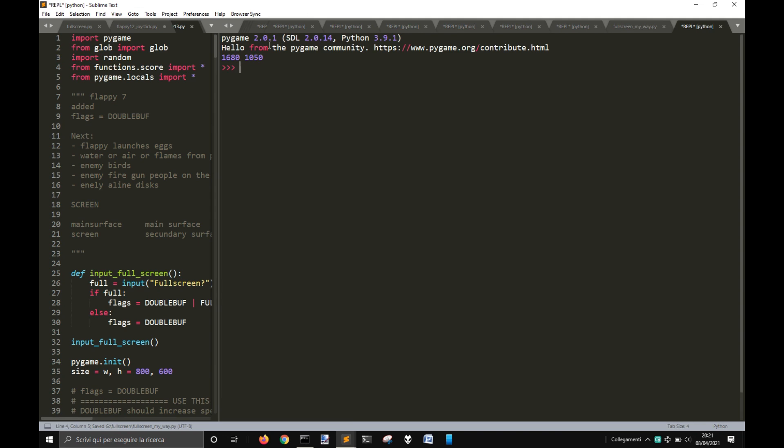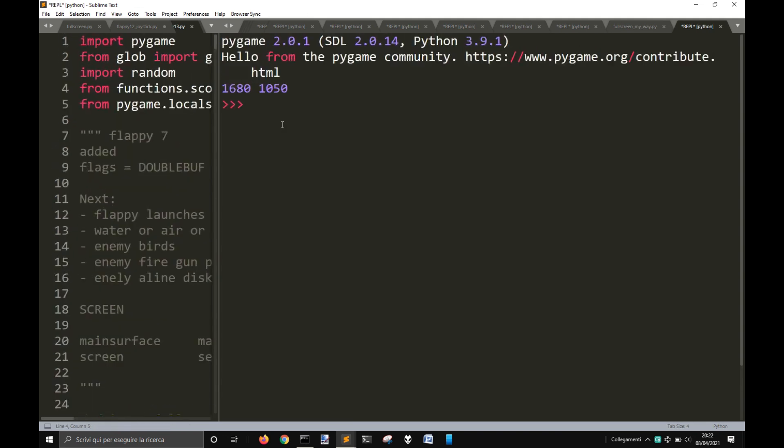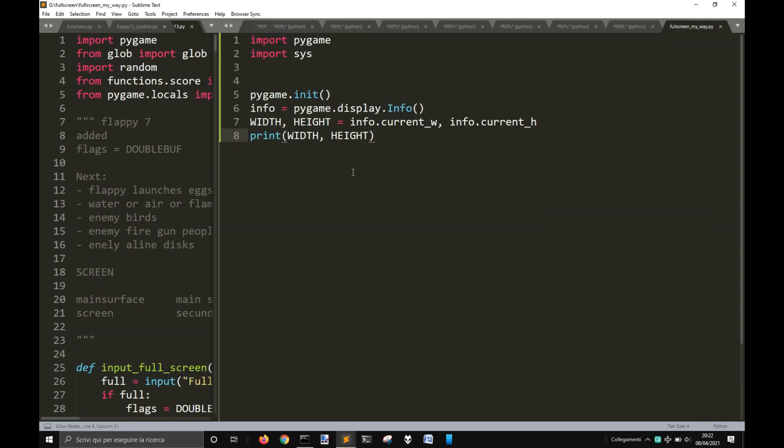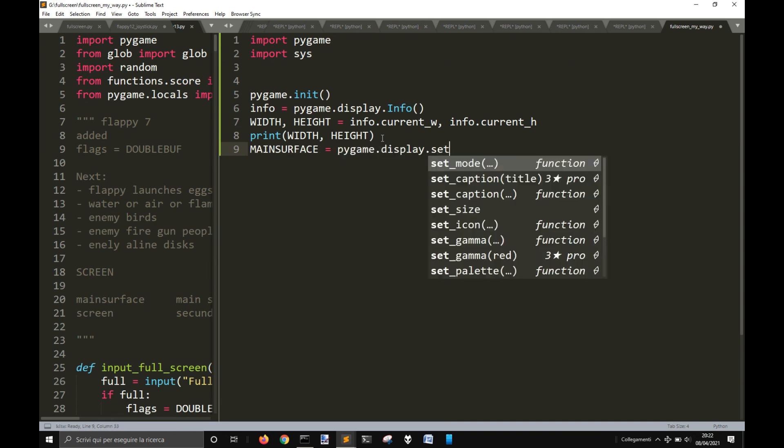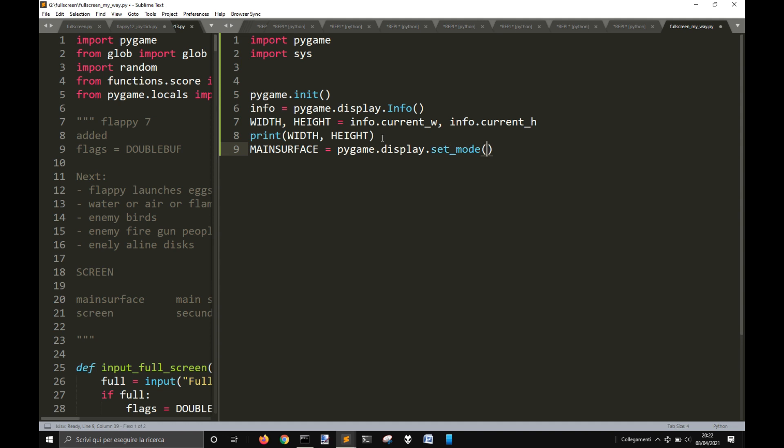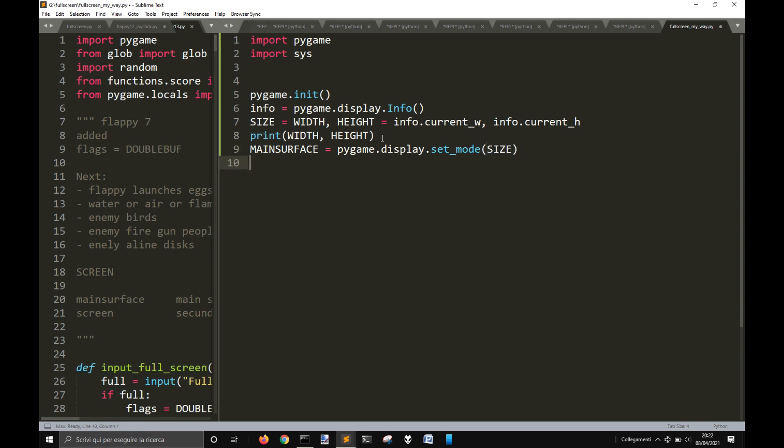So you see my screen is this size here. And so now we can adapt the screen to the size of the screen. So I'm going to do main equal to pygame.set_mode, and let's use size to give it the dimension of this surface.